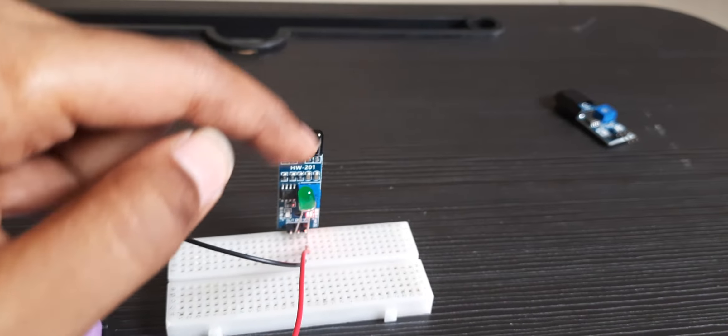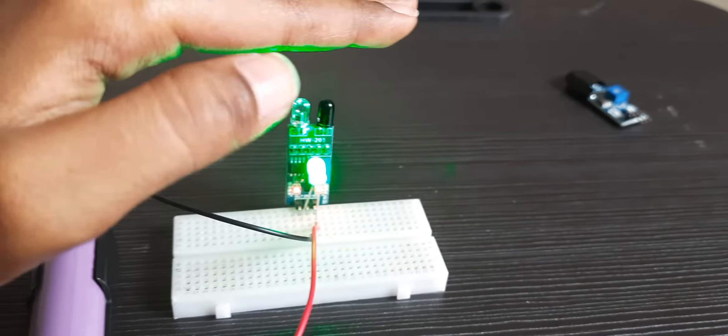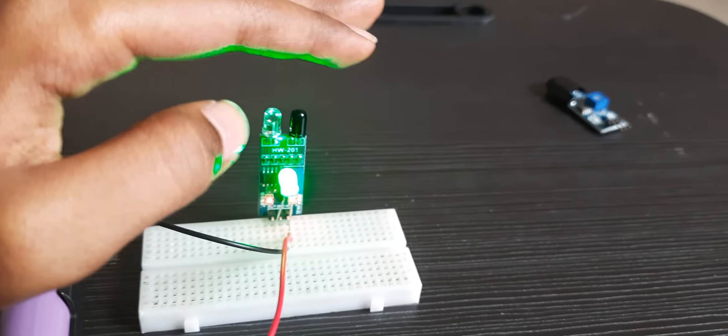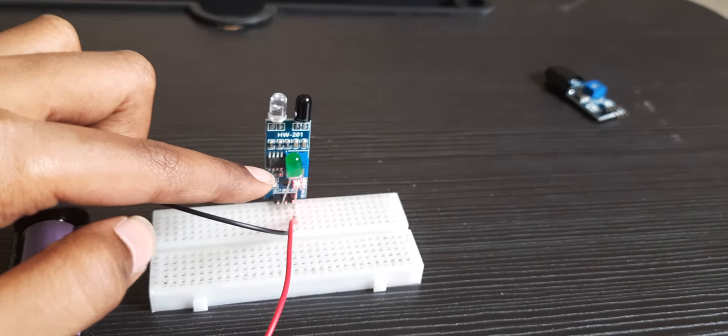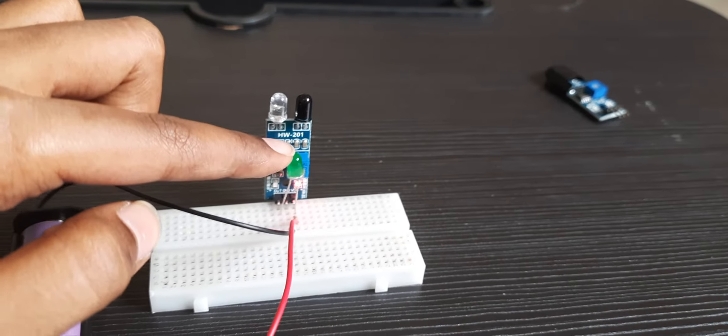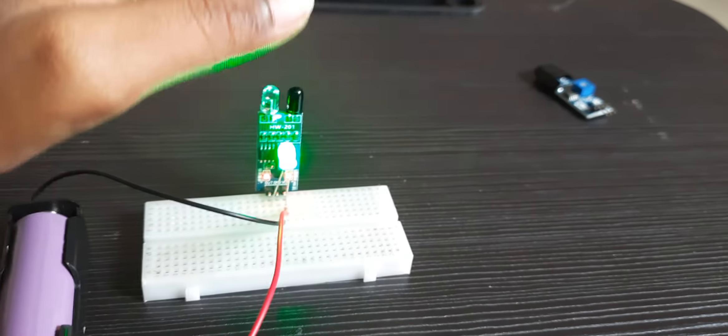Now when you place your hand near the IR sensor, both LEDs will glow - the output LED and the external LED.